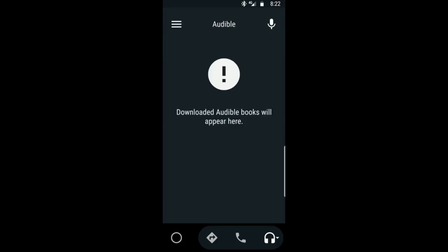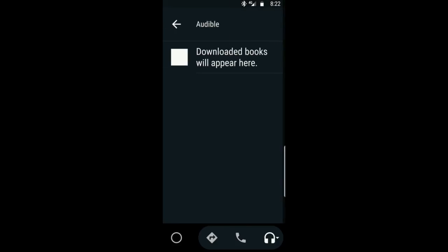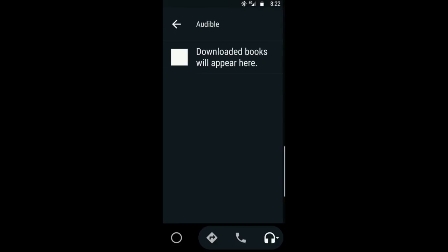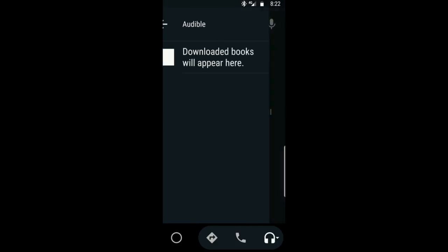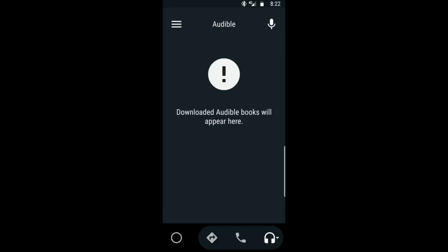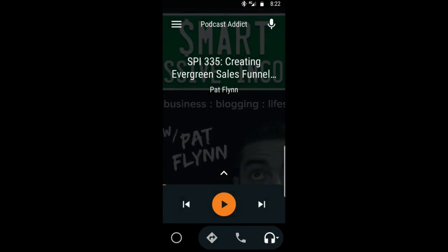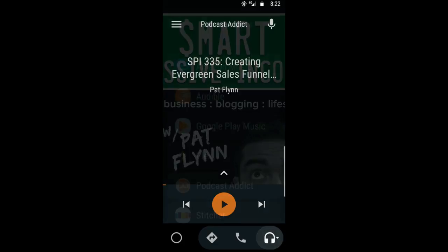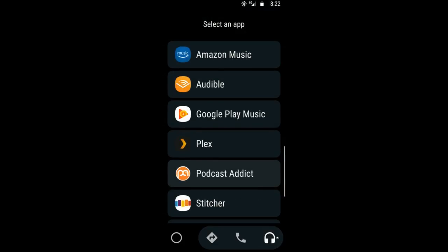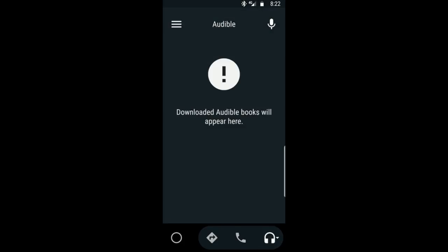Now, if you haven't already got the Auto app installed, it may not even get you this far. If you were in Podcast Addict, tapping on that again — and then to get into Audible, you'll just tap the Audible icon.